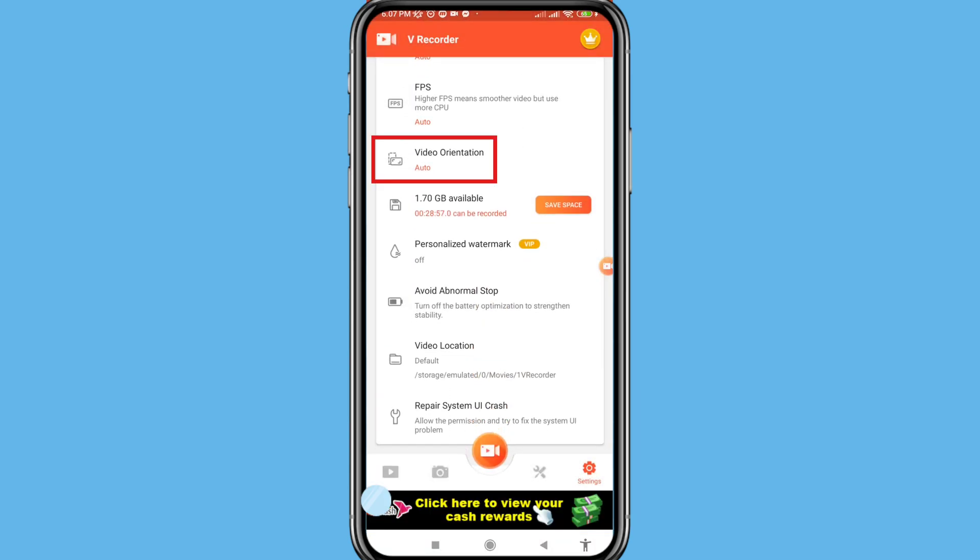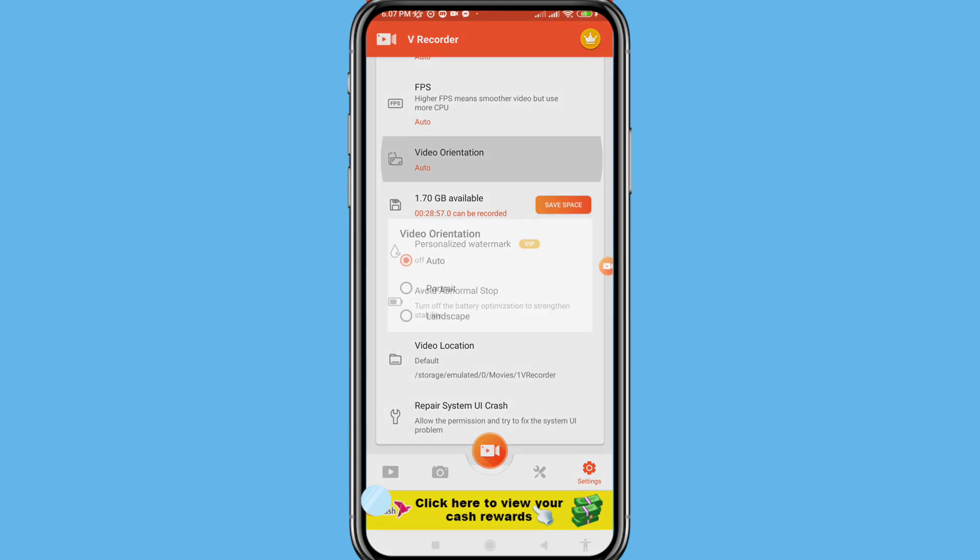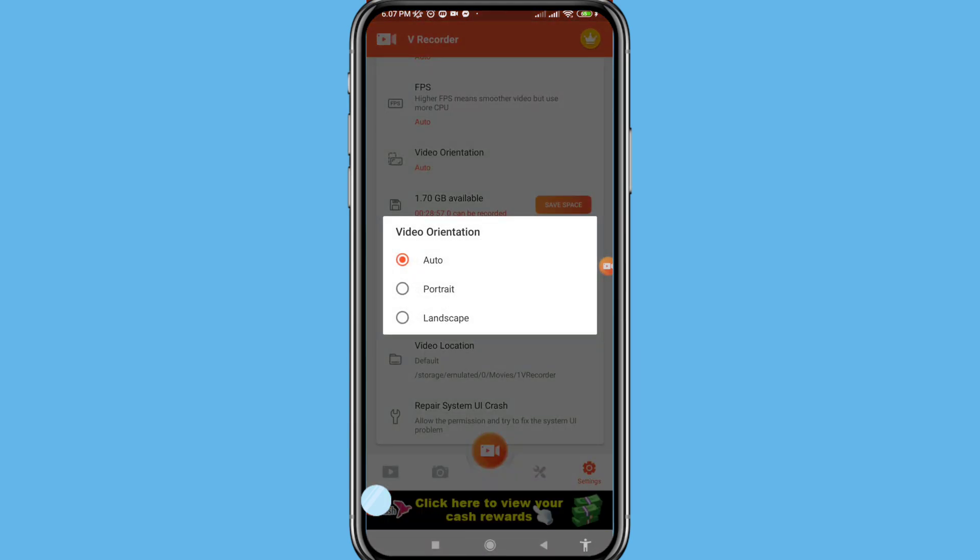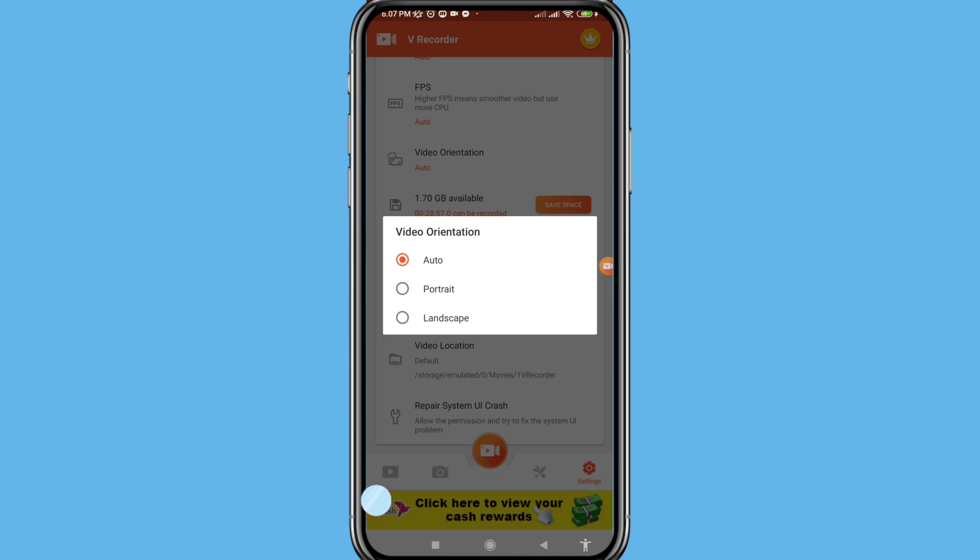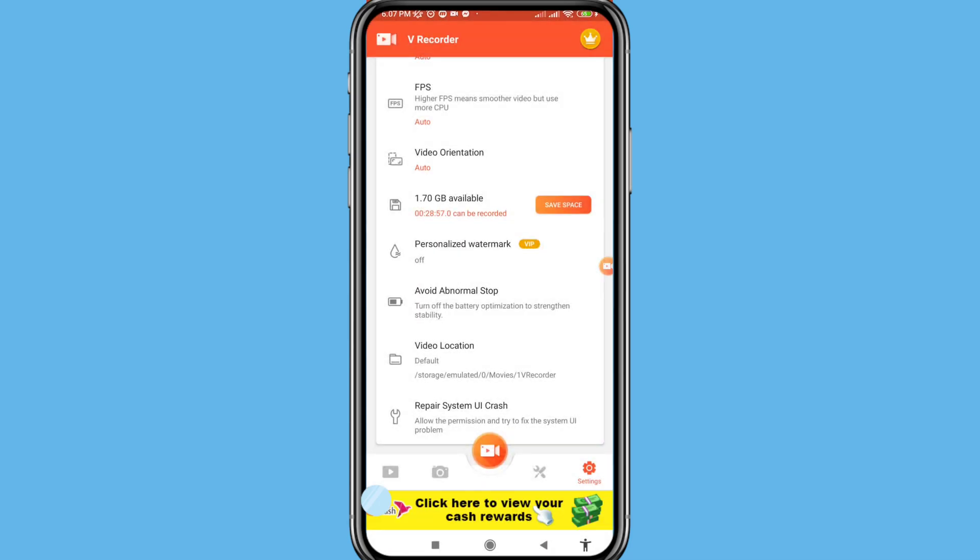And then open video orientation. You can see three options: auto, portrait, landscape. You can choose your needed option. In this I can choose first option auto, and then scroll up.